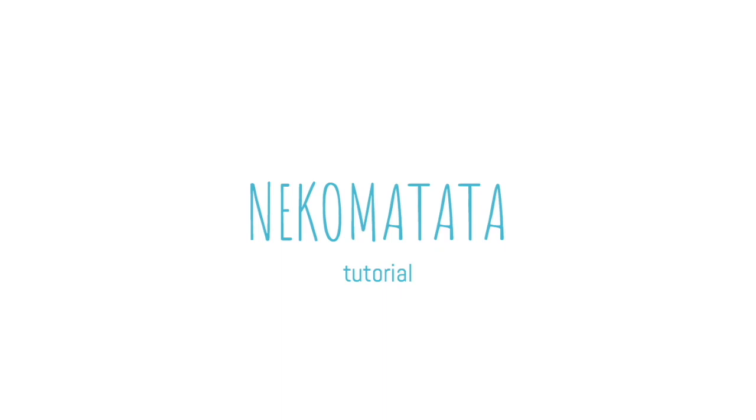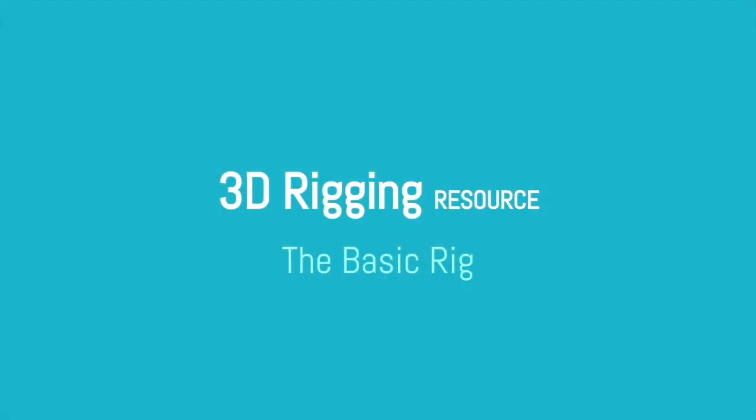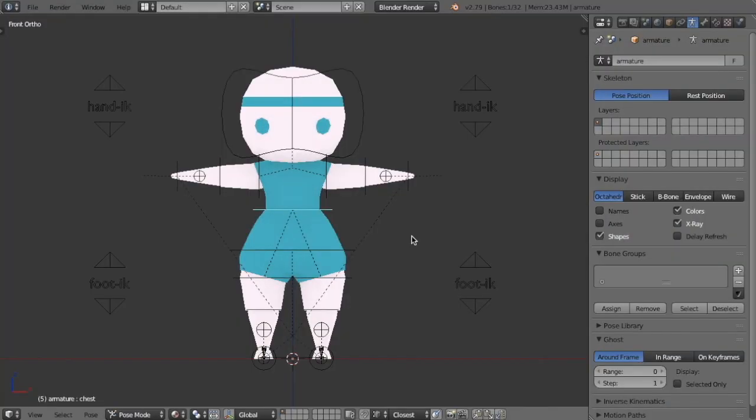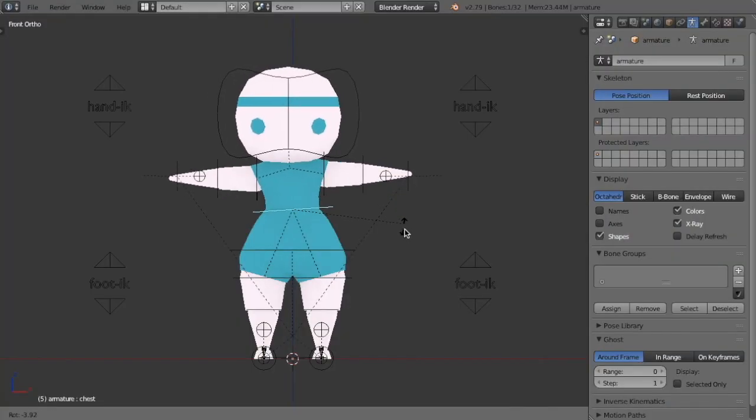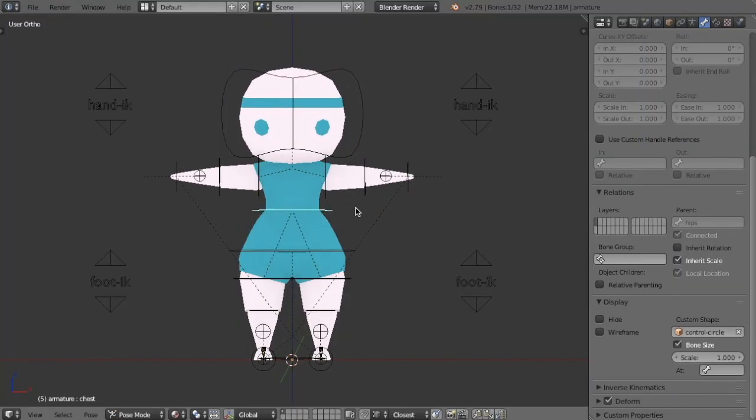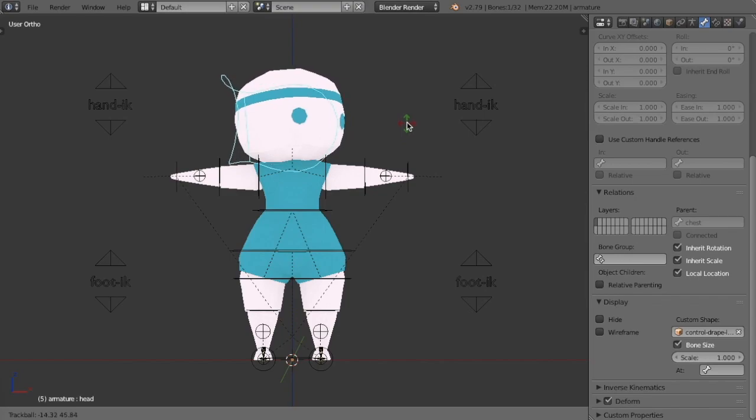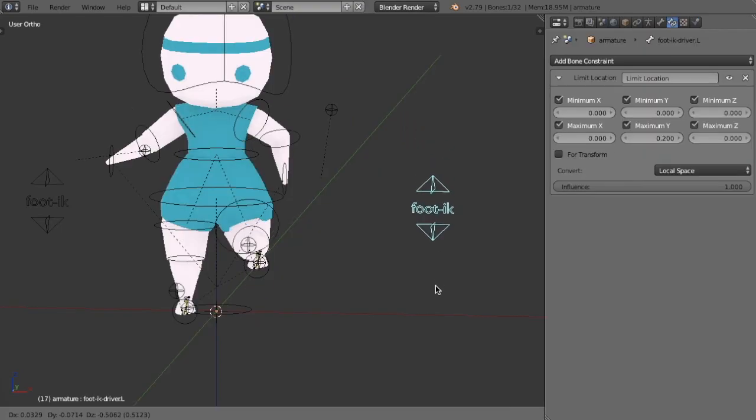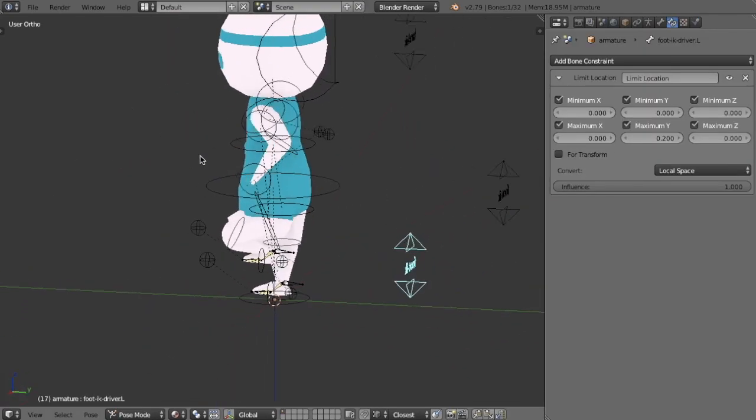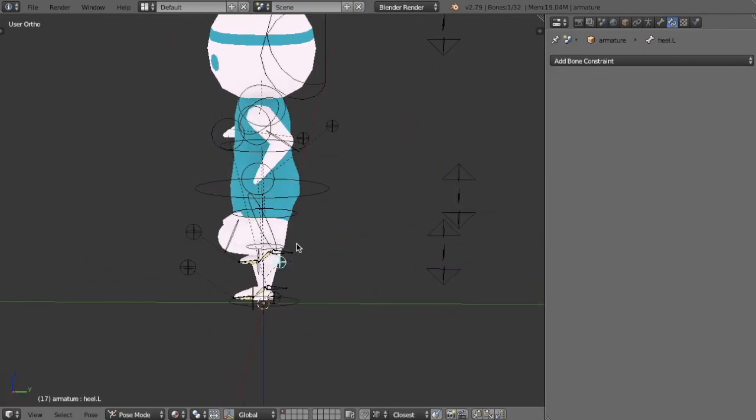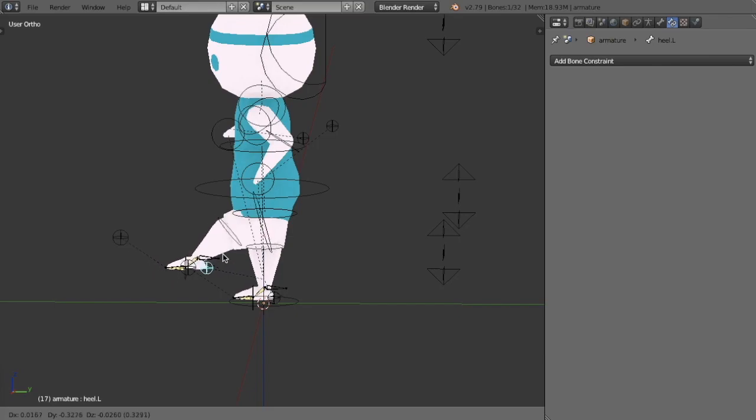Hey everyone, and welcome to this Neko Matata tutorial. In this video, I'll be sharing my final rig for this tutorial series. This video is a huge thanks to everyone who's contributed to the Neko Matata Ko-fi campaign to this day, so if you benefit from this video, ultimately, thank them.